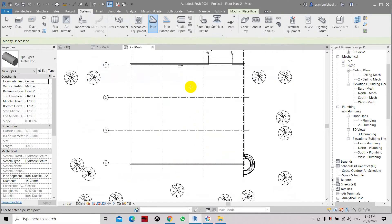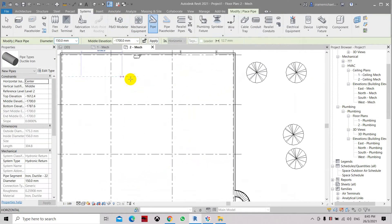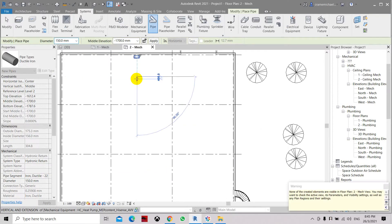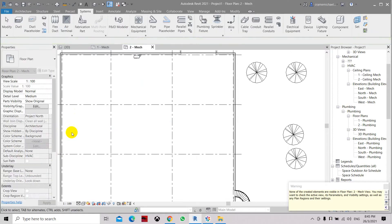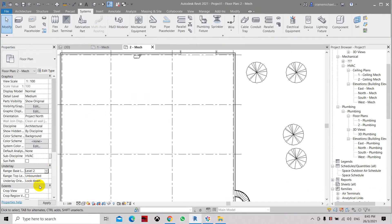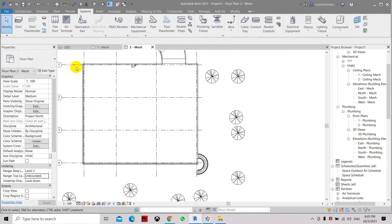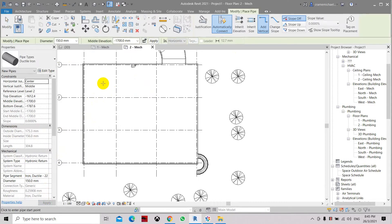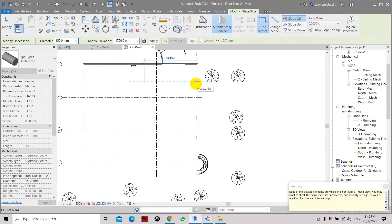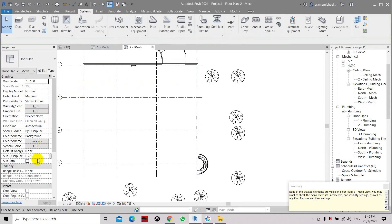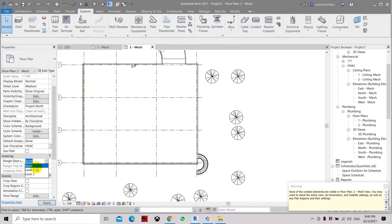Let's go to the system pipe. Now it's not shown in the view, so let's go to range, level 2, unbounded. Click apply. Now let's set the pipe again. The elevation is centered as negative, so we have to undo it. Let's set it to level 2.